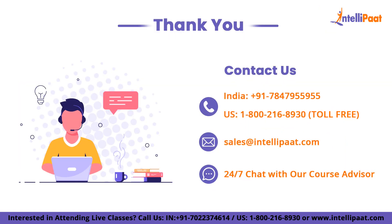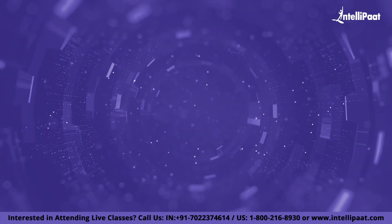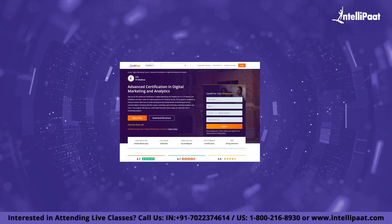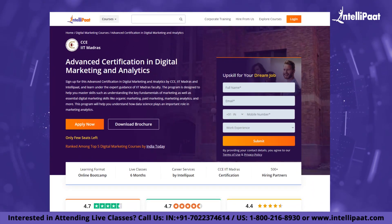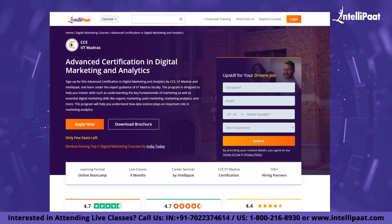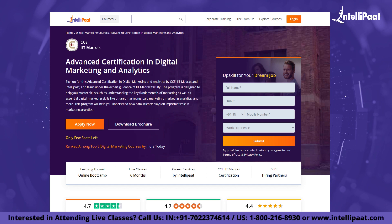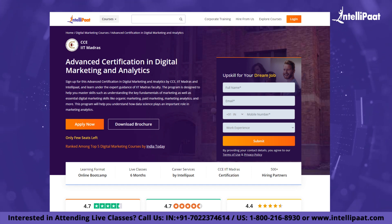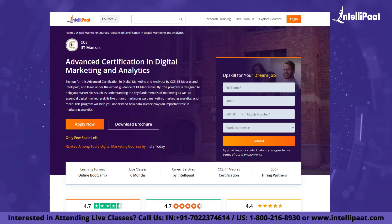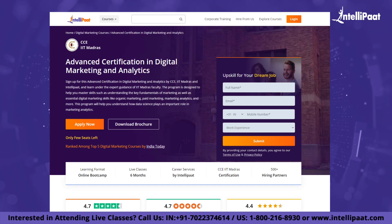And with that, we come to the end of this video. Thank you for watching. Just a quick note: Intellipath provides an advanced certification in digital marketing and analytics course by CCE IIT Madras. You will get to learn from IIT Madras faculty and industry experts. Reach out to us to know more.